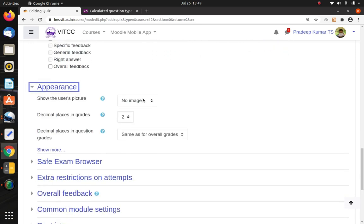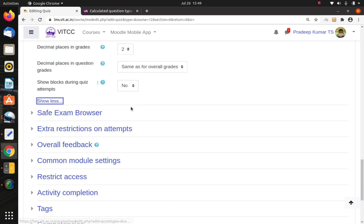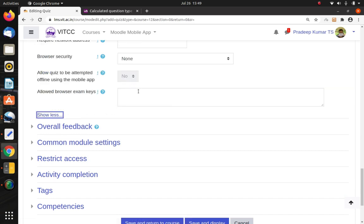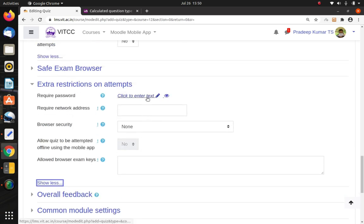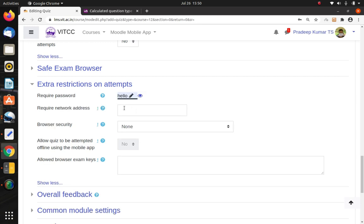Under Appearance, if you want students to see other students' profile images you can enable that; otherwise leave it with no image. Under Safe Exam Browser, this will be covered in a separate video — it is a browser window where the student cannot do anything other than write the examination. Under Extra Restrictions, you can set a password for opening the quiz — not the username password, but a quiz-specific password. I'll enter 'hello' as the quiz password. You can also restrict access by network IP address, useful if students must write the exam only in a specific laboratory.